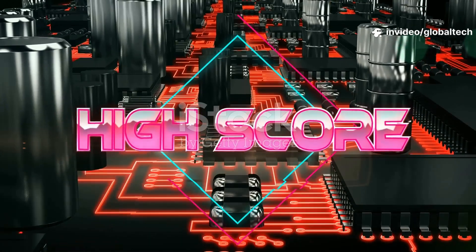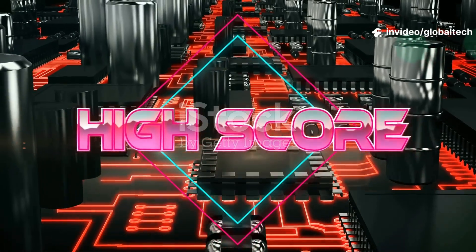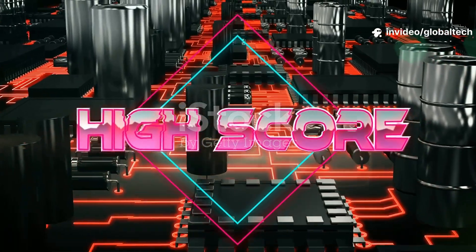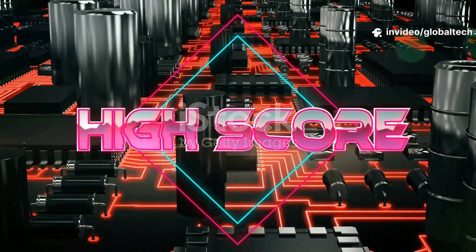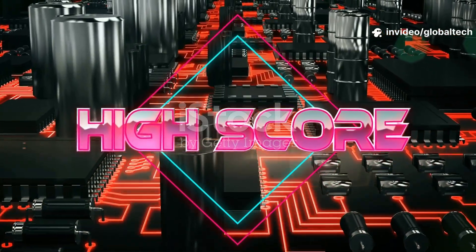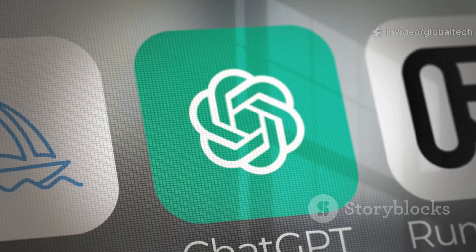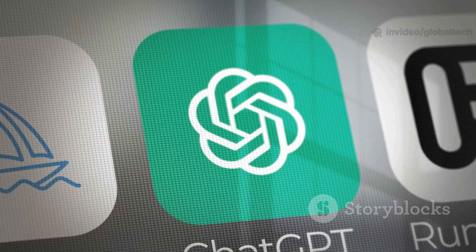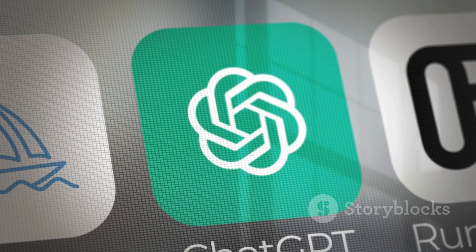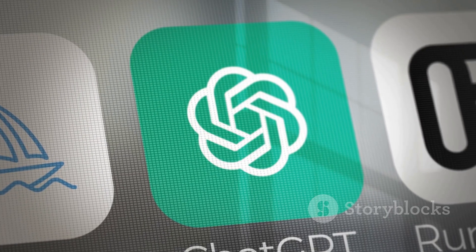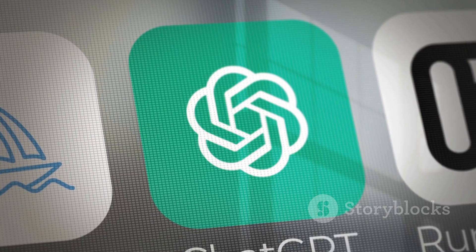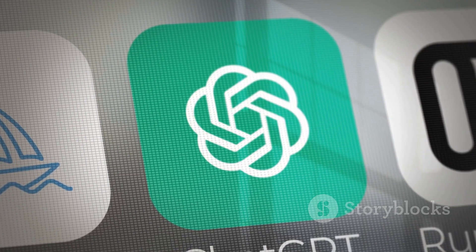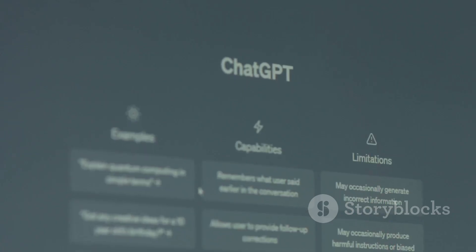Final verdict? Use GitHub Copilot if you love live autocomplete, instant fixes, and code support. But if you need structured help, step-by-step planning, or want to learn, ChatGPT is your AI coding mentor.